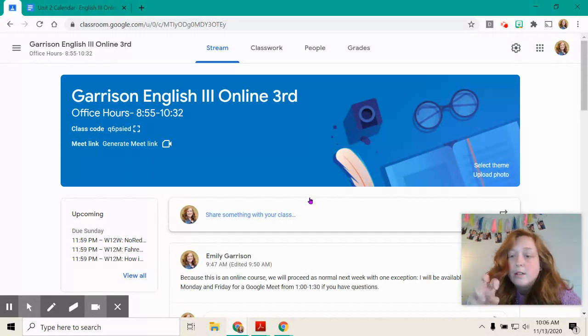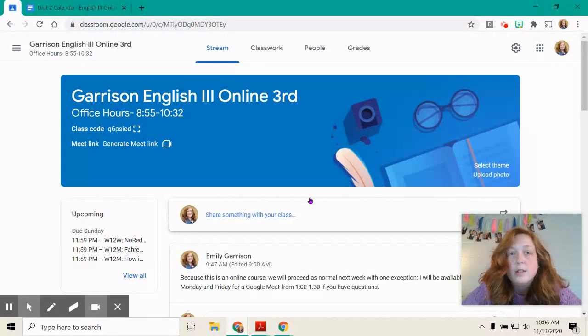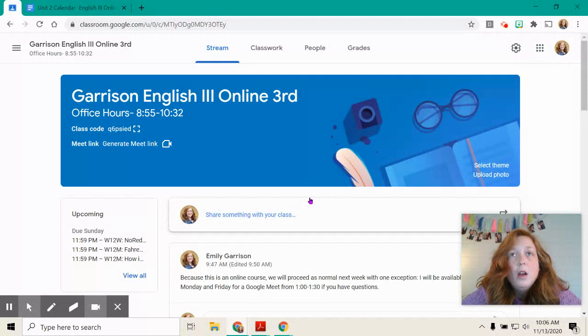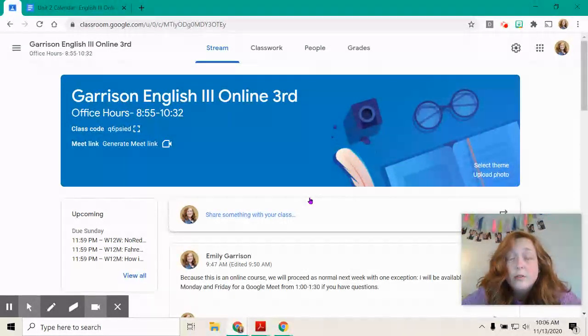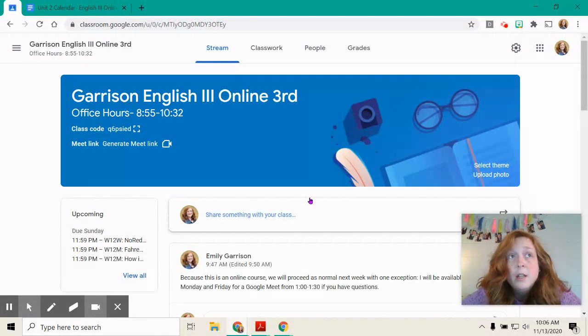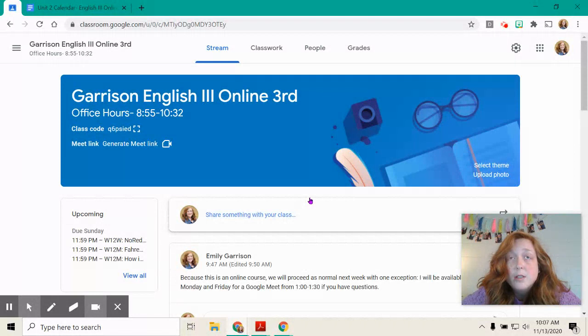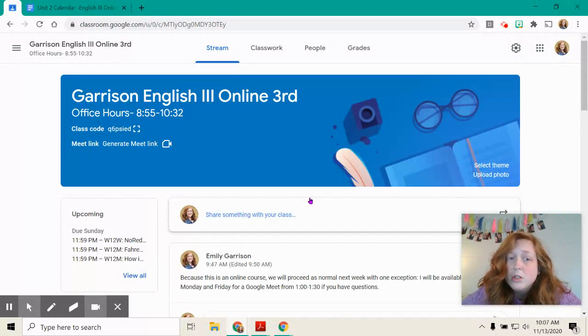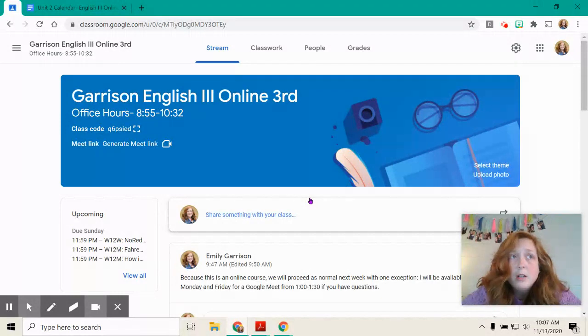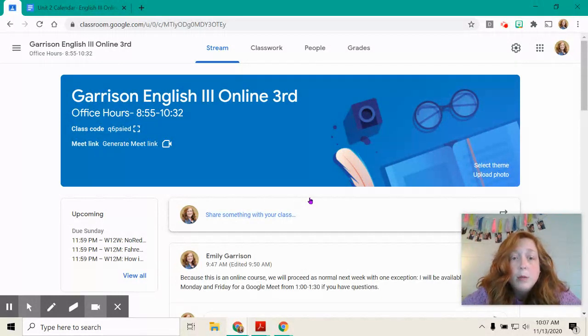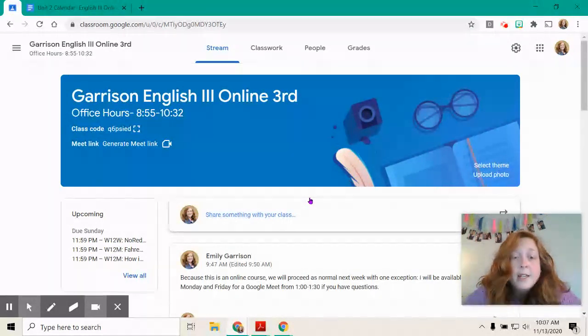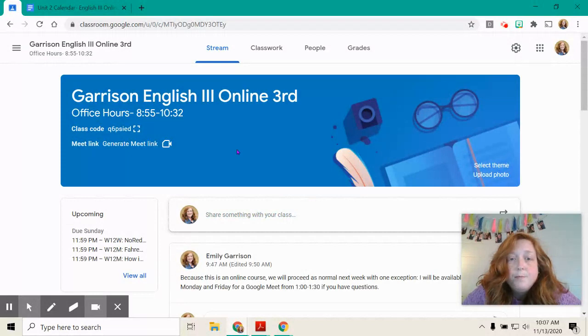And I'll have it open the whole 30 minutes, so if you need me, that's a great time to get on and ask me questions. But you know I'm flexible, so if you need anything at all during the week, just message me or email me, and I will be accessible to you.